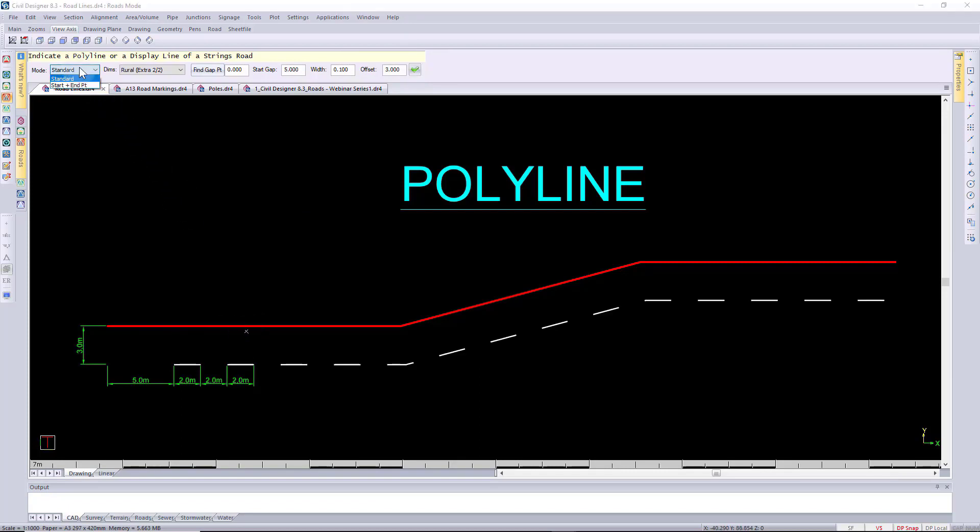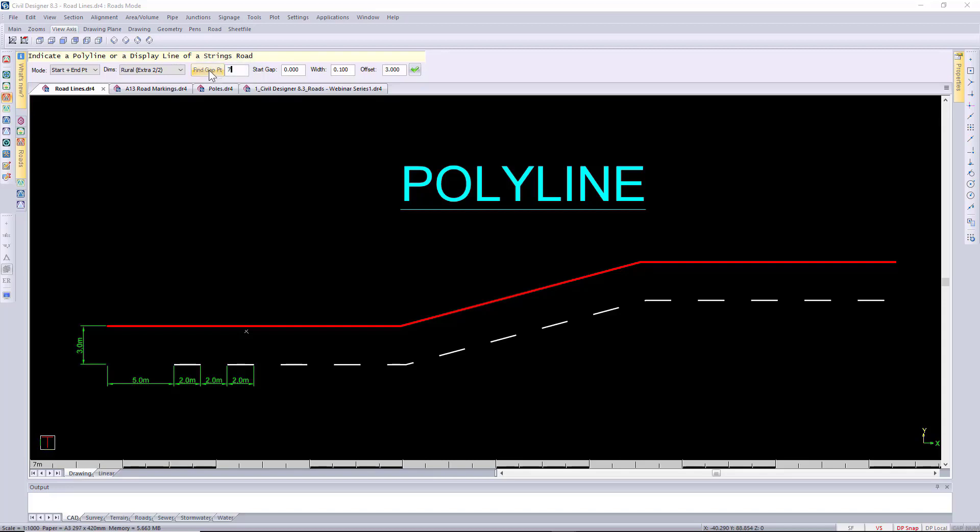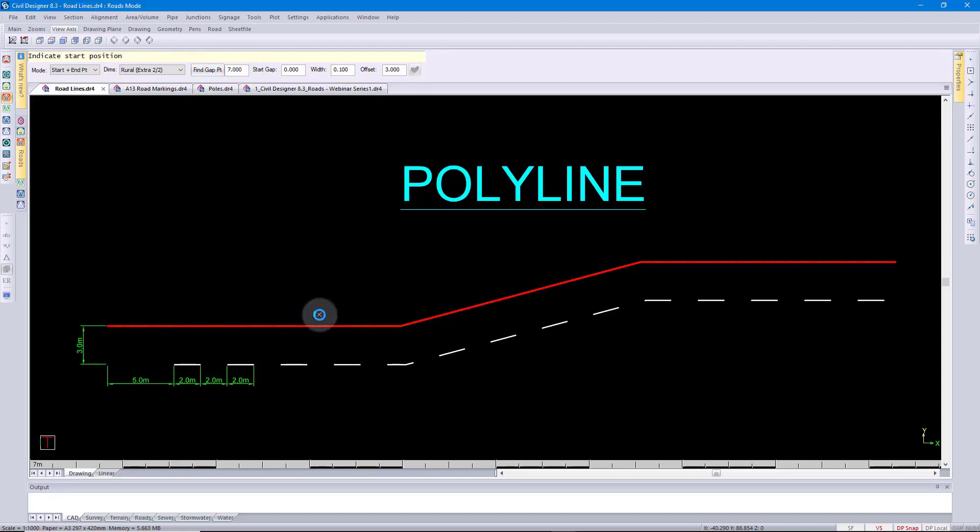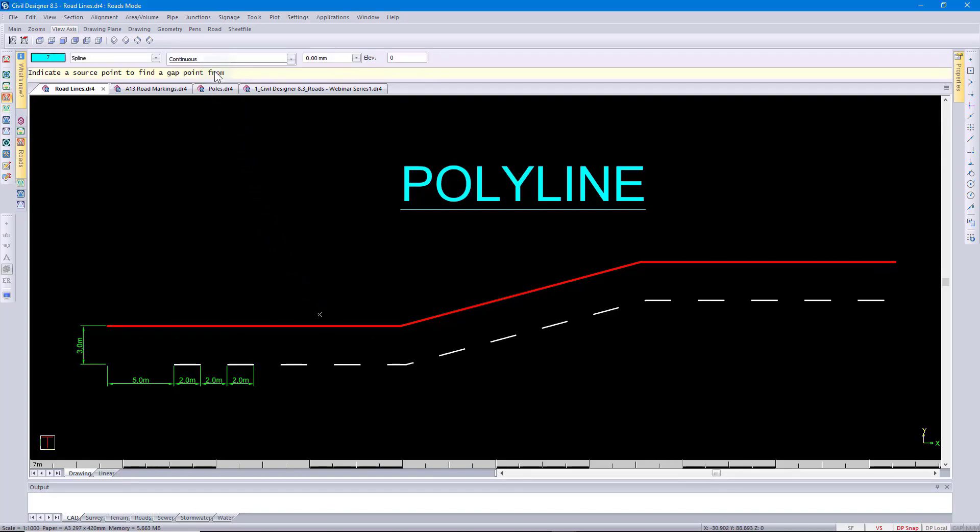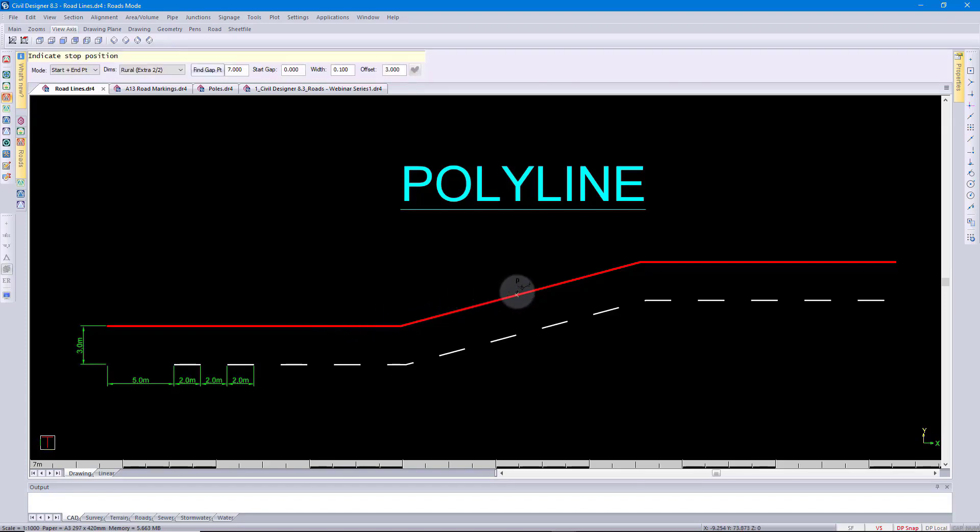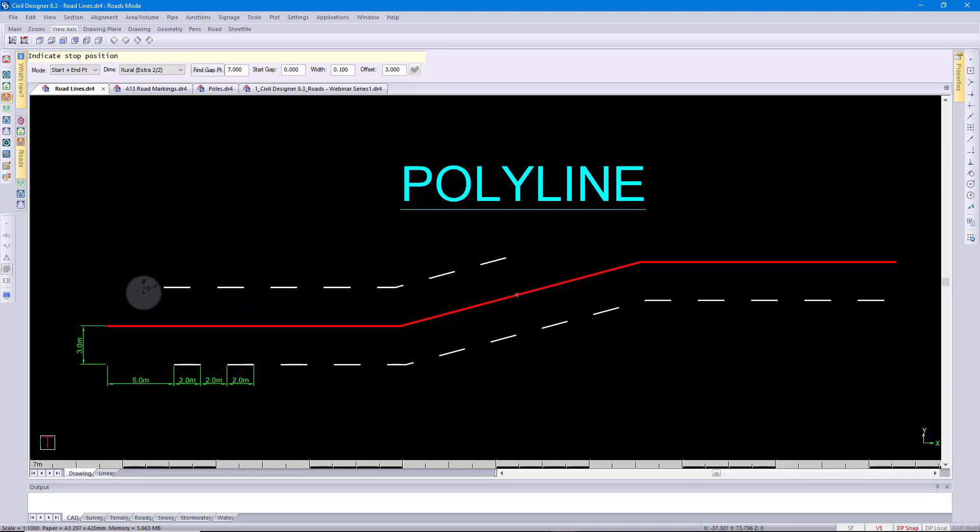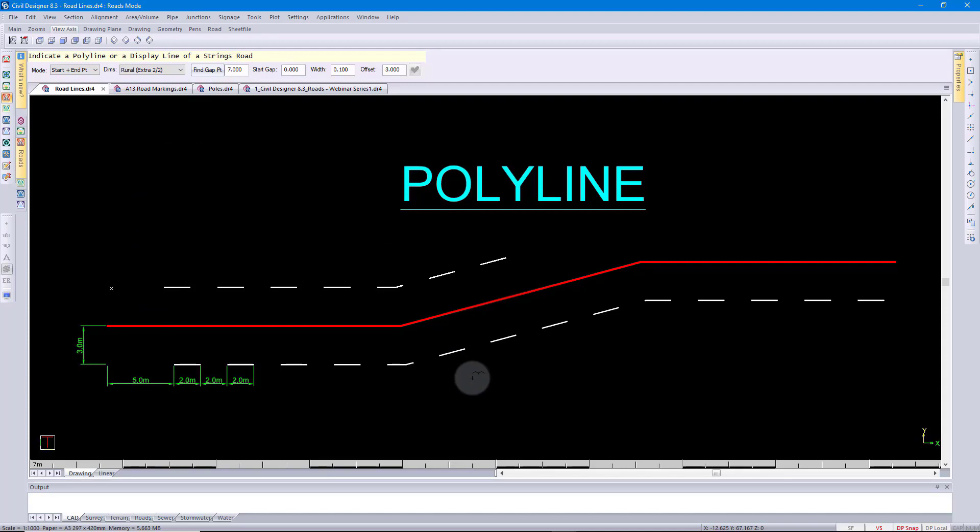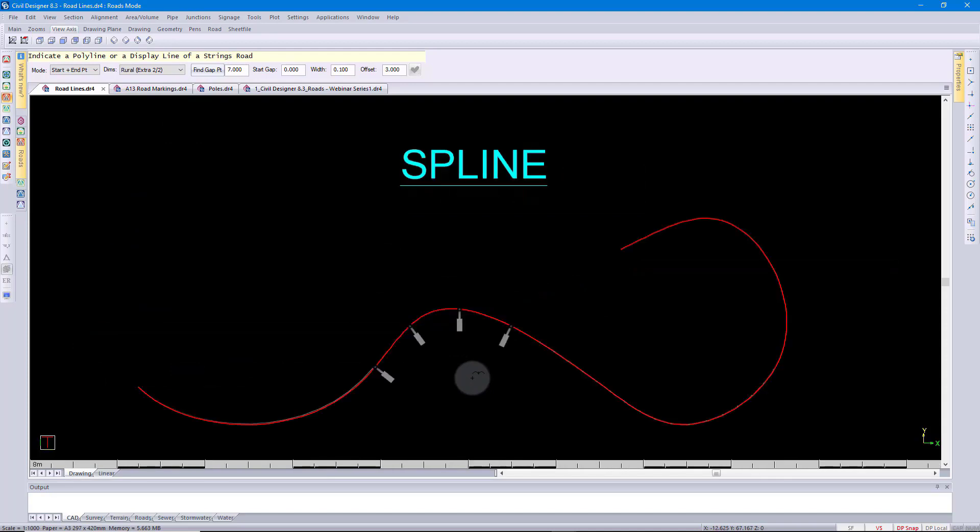Another alternative is to change the mode to start endpoint. I'll switch off my start gap and then specify a fine gap point of seven meters. I'm first only going to select the polyline again and then use fine gap point. Specify a point. In that case civil designer measures the seven meters from the point I've clicked and on the left hand side here the measurement is done along the polyline. I'm going to select the point on the right hand side. Reading my prompt to indicate the stop point I can then go and move and as I move I can see that the linear road marking has been drawn.